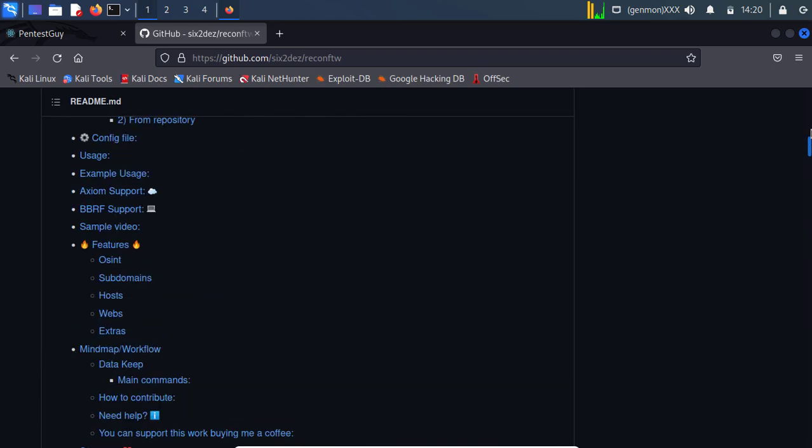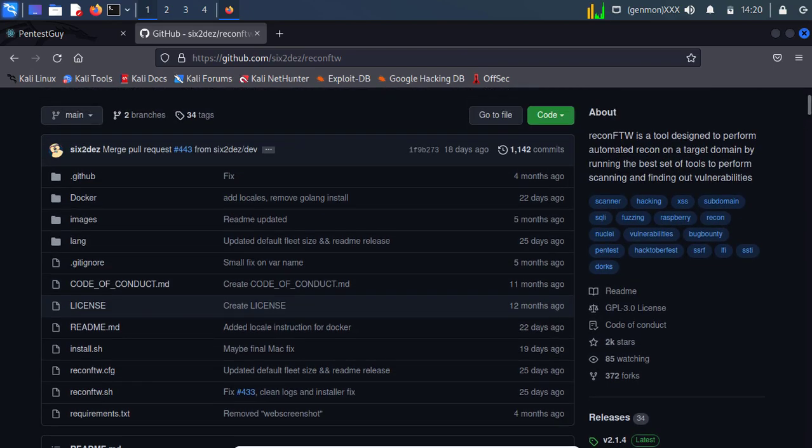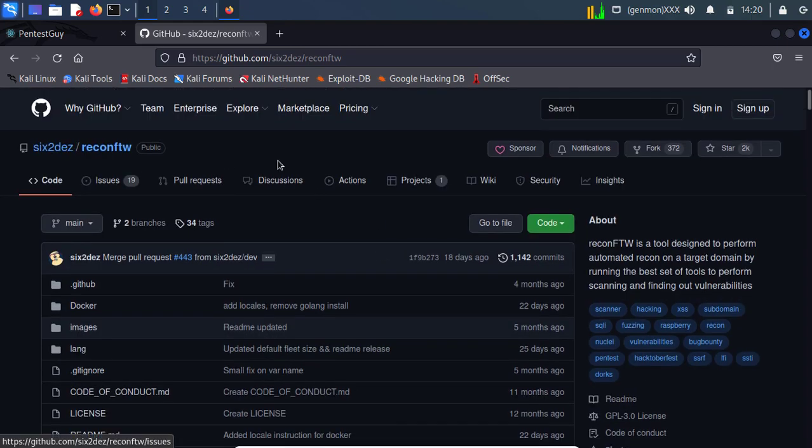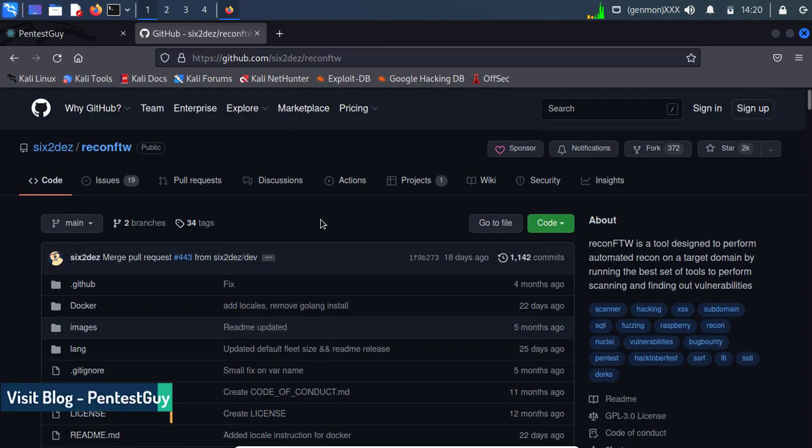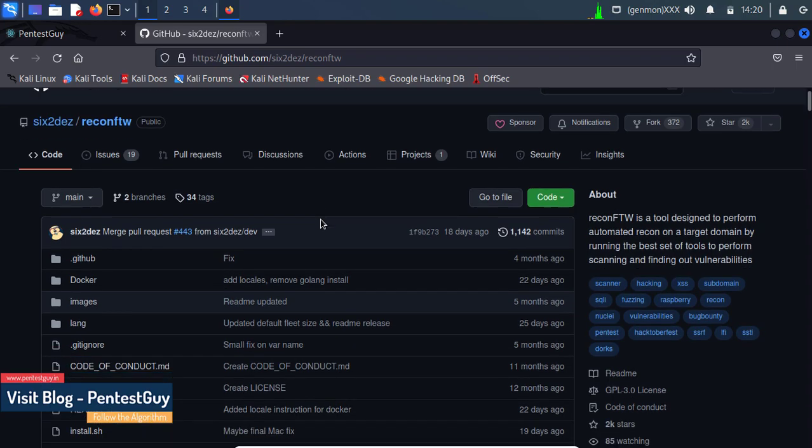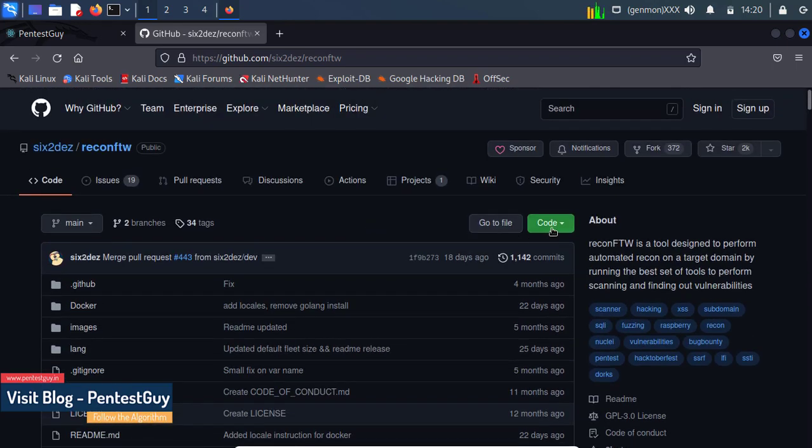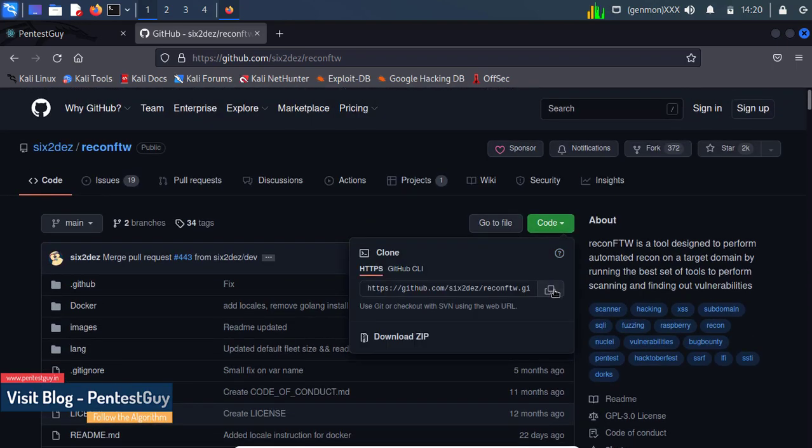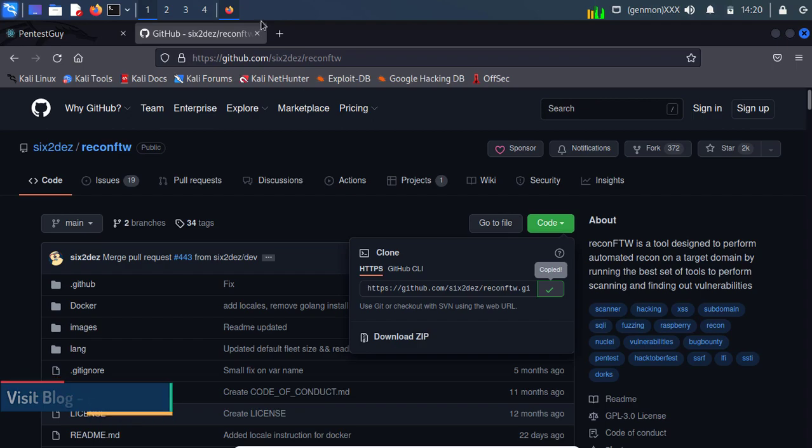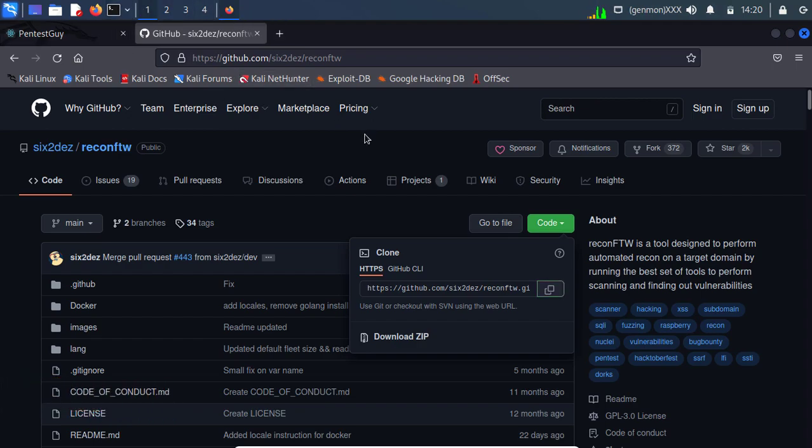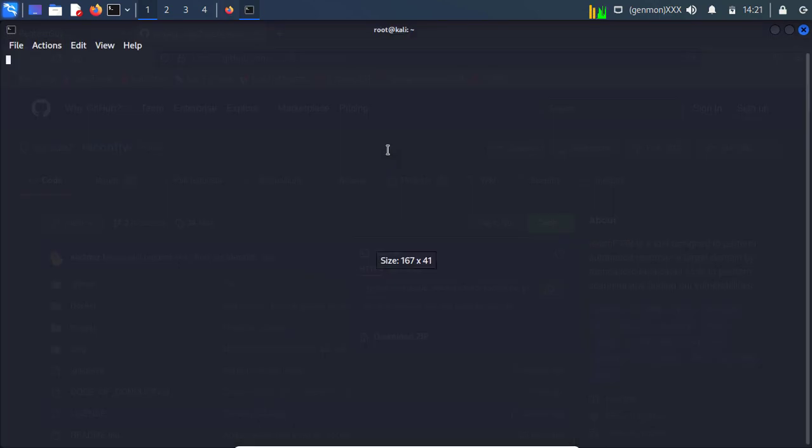For this script we have lots of dependencies. So first we need to git clone it. But yeah, first let's open the terminal.